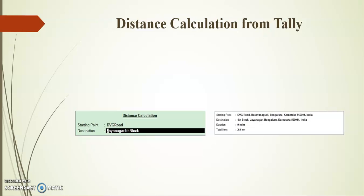Before going to the topic, I request you to kindly share and subscribe our channel for more updates on Tally TDL.